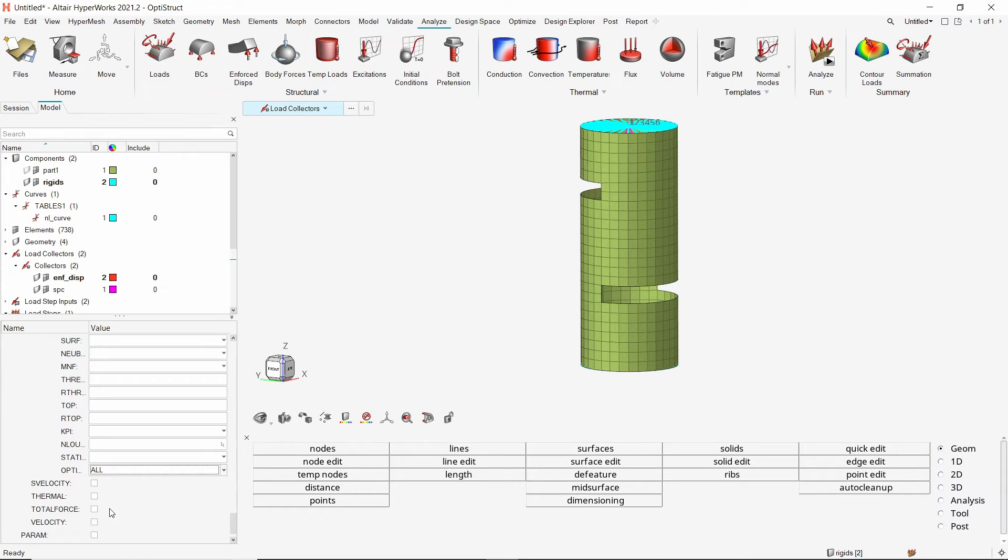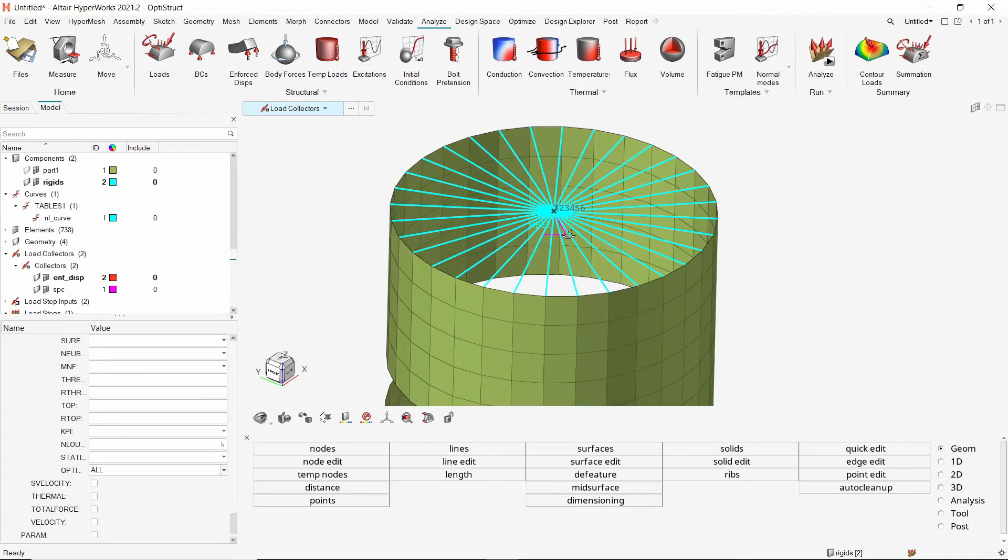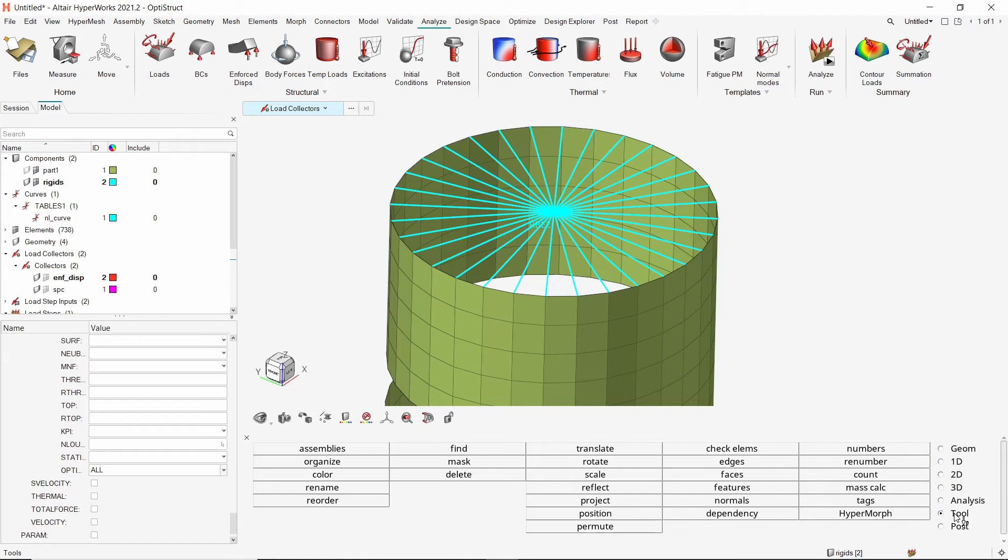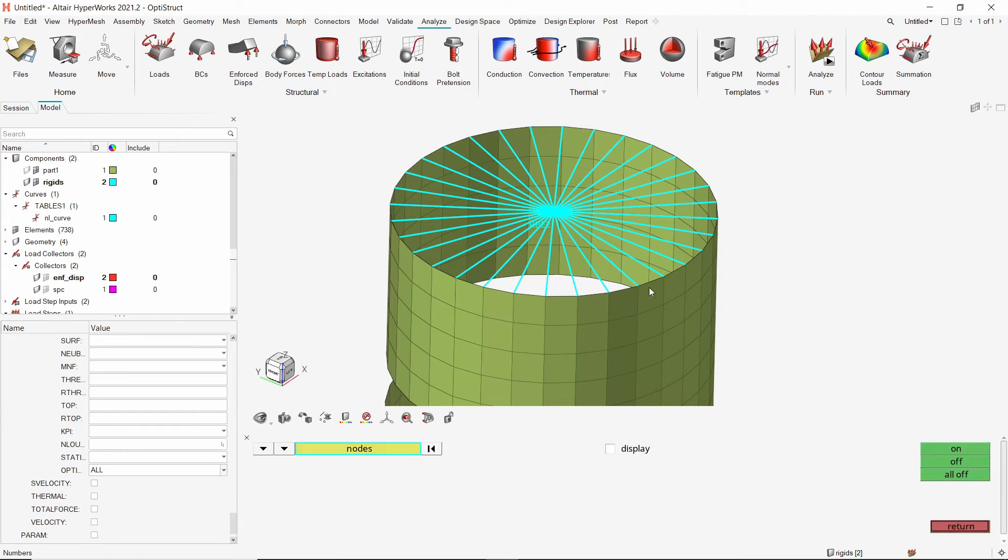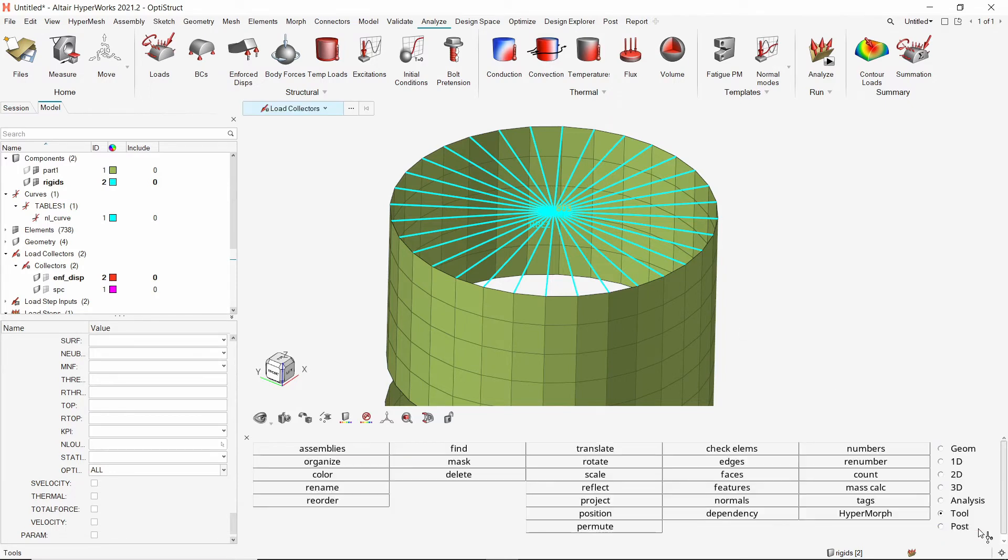To plot the reaction force versus displacement graph during post processing, we must know the node ID of the center node of upper rigid. To show the node ID, we can use the numbers tool from tools panel. Note that the node ID is 803. The analysis setup is now complete.